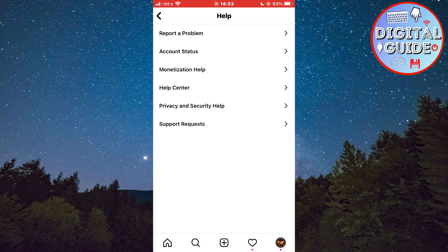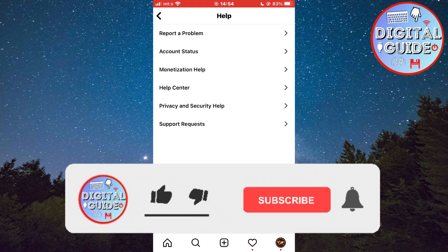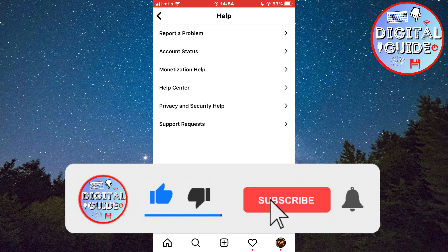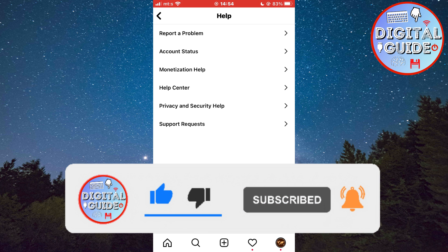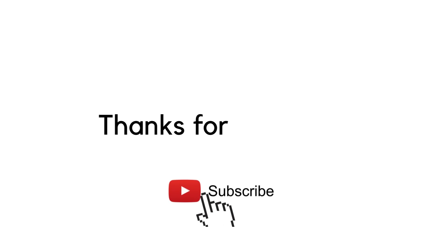They should respond in a day or two and hopefully fix your problem so you will be able to send messages on Instagram again. If this video was helpful, leave a comment down below and subscribe to the channel for more tutorials like this in the future. Thank you so much for watching.